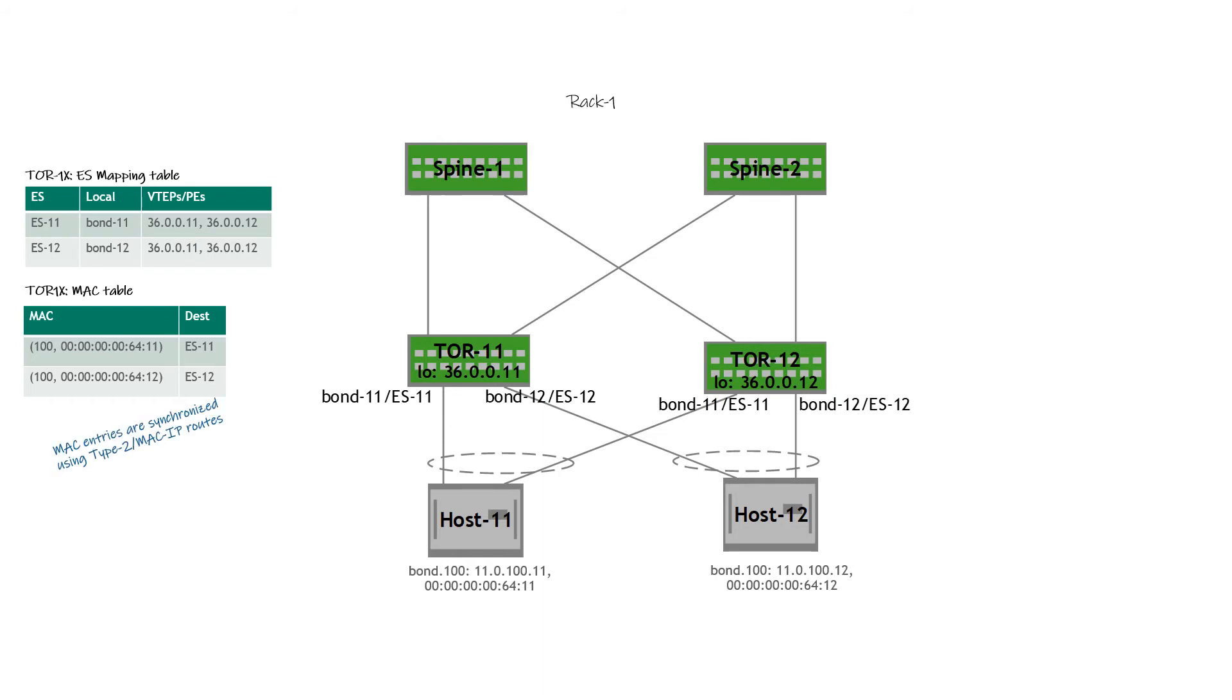Then you have the MAC table. The MAC table is populated using the type 2 route. The MAC-IP route is also used for synchronization. If you remember, in MLAG, database synchronization was central to that implementation. In multihoming also, you have synchronization of forwarding databases, and that's done via the beloved type 2 route.